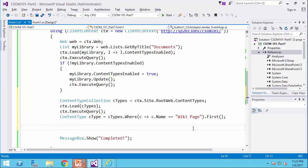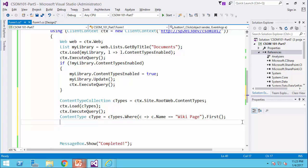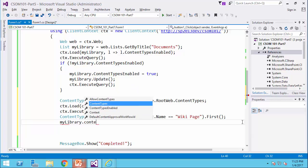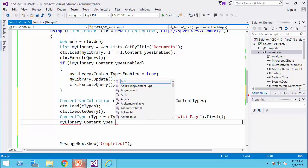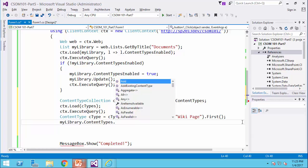Now that I have a reference to the wiki page in the variable called ctype, the rest of the job is easy. I would say my library dot content types dot, so I have add, and I also have add existing content types. If I use add, the add actually requires a content type creation information. So it actually creates a new content type.